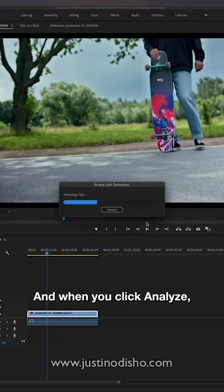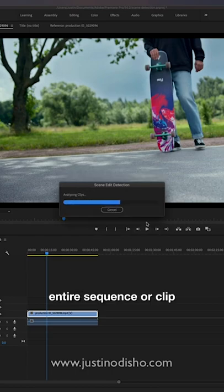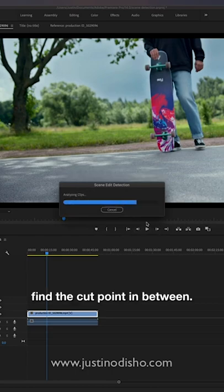And when you click analyze it'll analyze your entire sequence or clip and it'll automatically find the cut points in between.